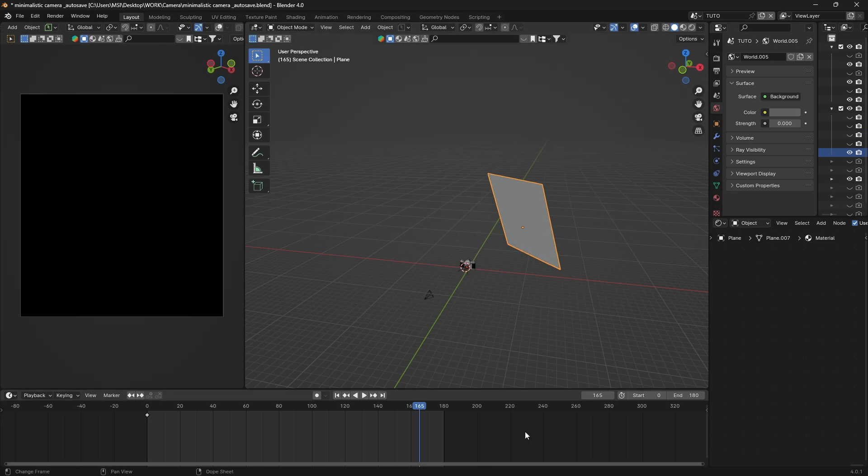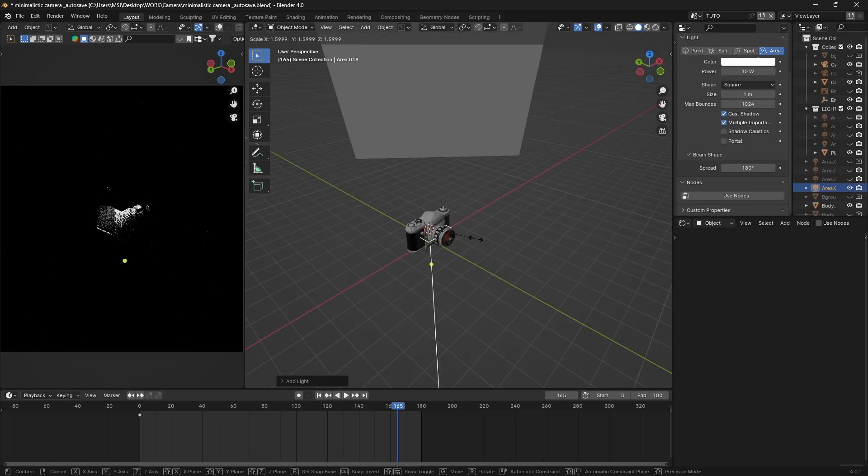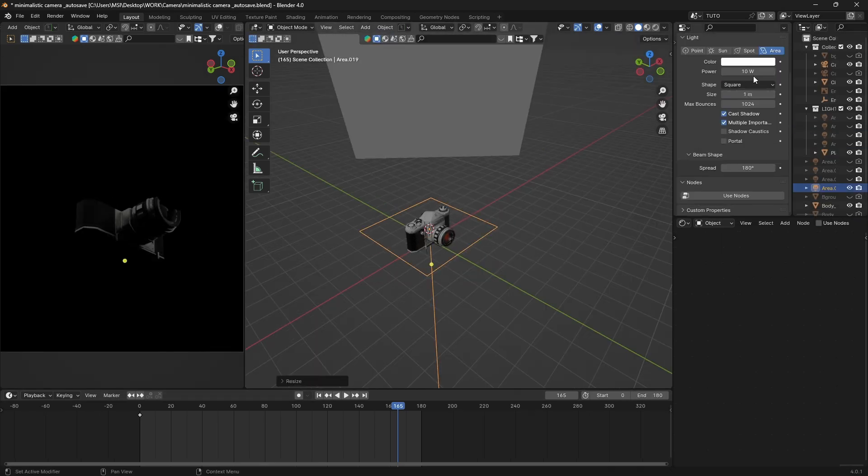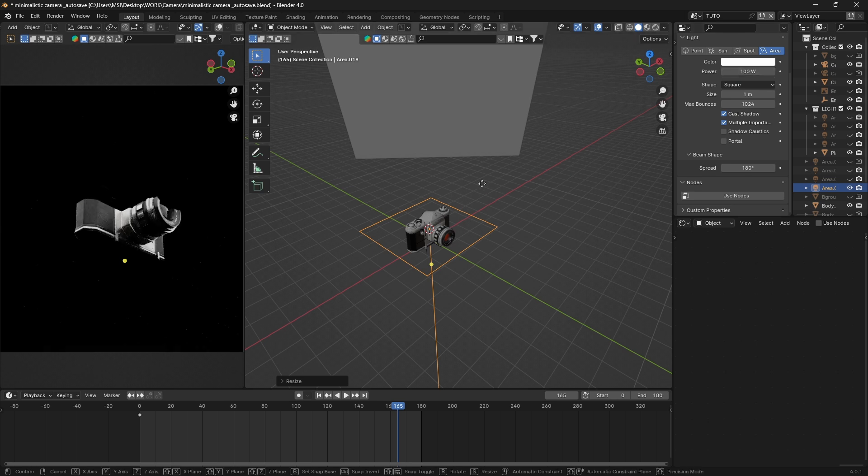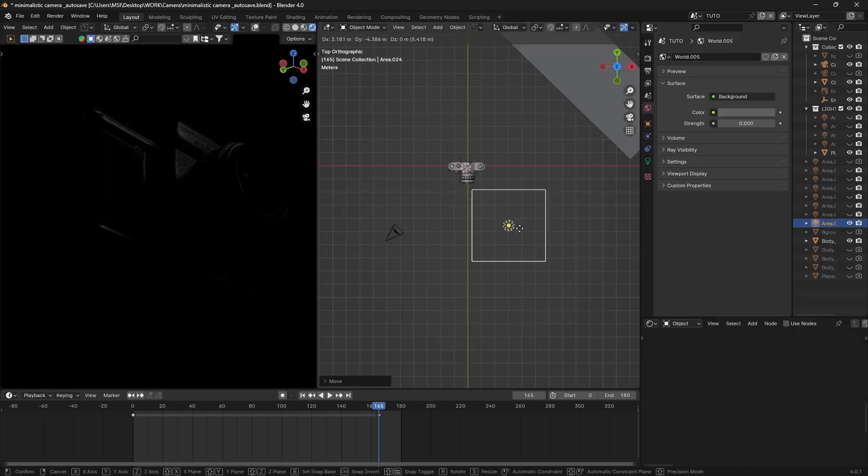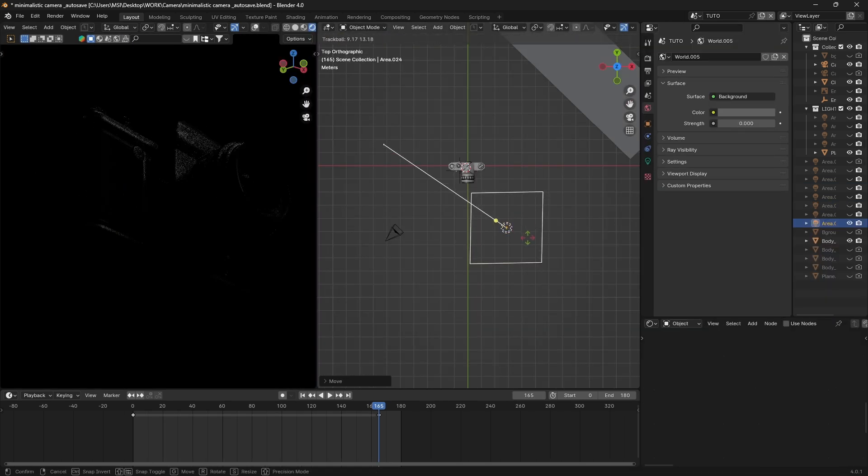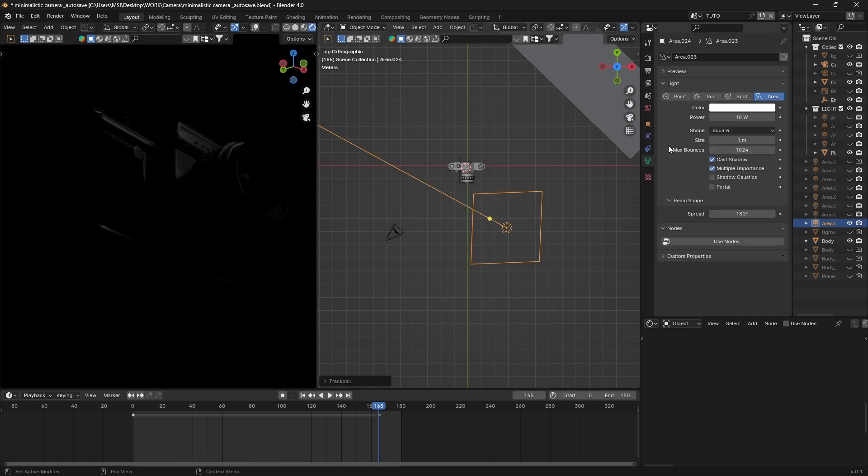Shift-A and add an area light. Scale it and give it a good strength to start. Move it up and rotate it towards your camera.